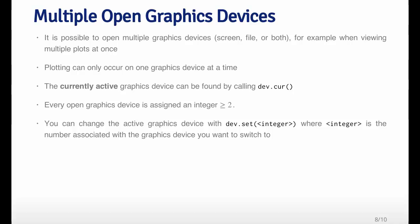But you can only plot to one device at a time. The graphics device that you plot to is the active graphics device. You can figure out which graphics device is the active one by calling the dev.cur function, or dev, which stands for current.